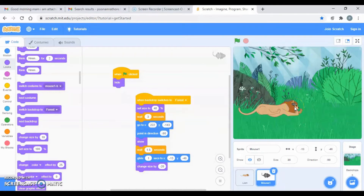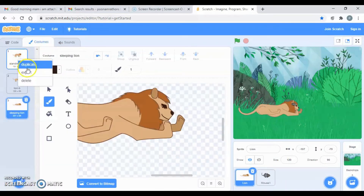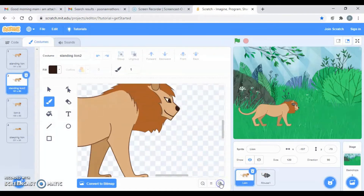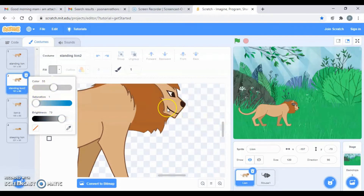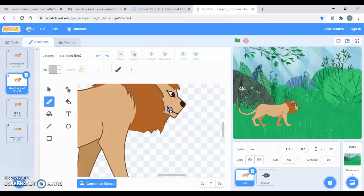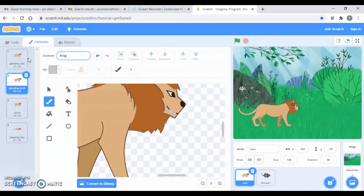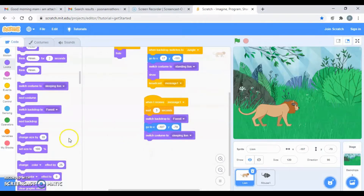In the next scene I want my lion to stand again and he should be angry. So let's change the costume — click on the lion and go to costume. I'm going to duplicate this one, then zoom in so I can make some teeth with a brush. Let's take the white color. This way I can make the teeth, and you can fill the color as well. Then let's change the angry lion — you can write it like this, and then go to code.